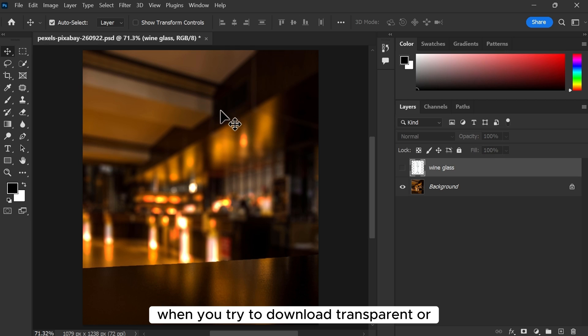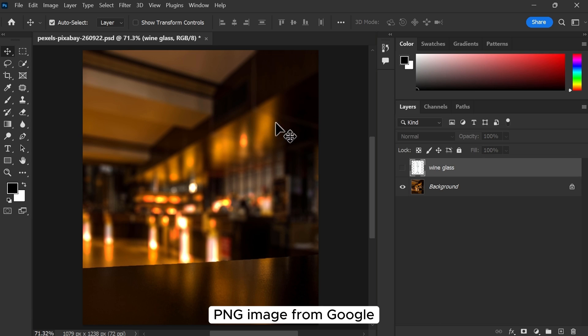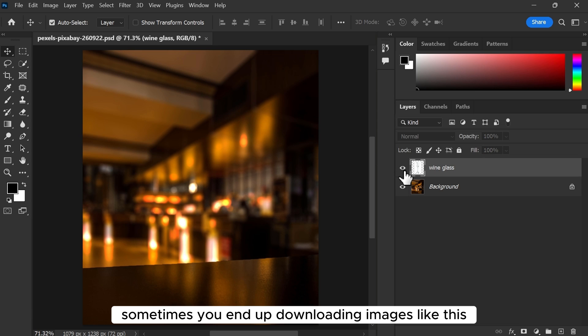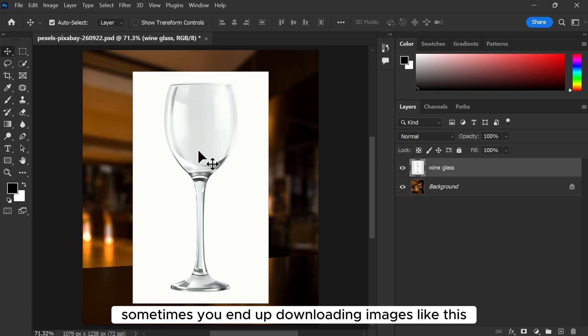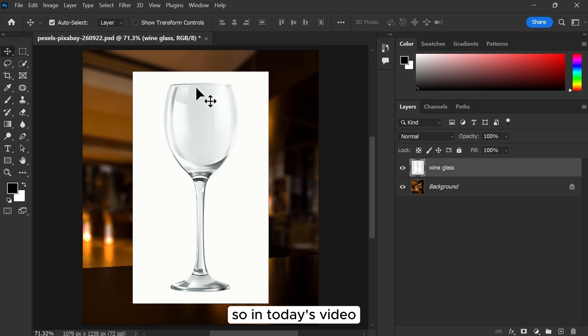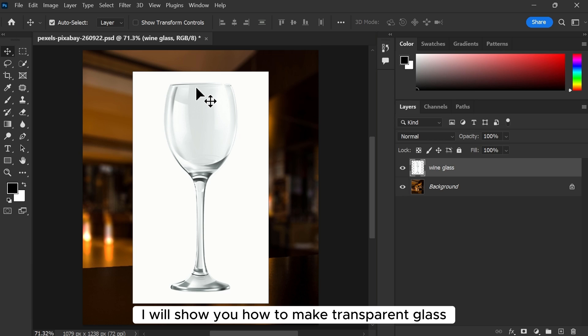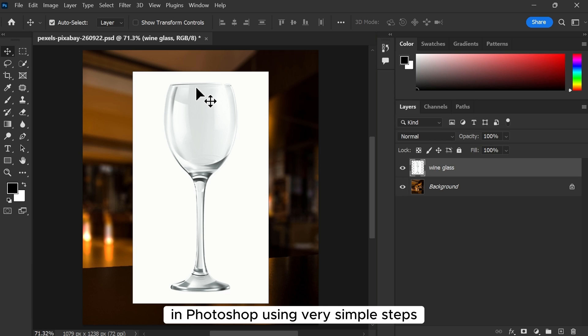When you try to download a transparent or PNG image from Google, sometimes you end up downloading images like this. So in today's video, I will show you how to make transparent glass in Photoshop using very simple steps.